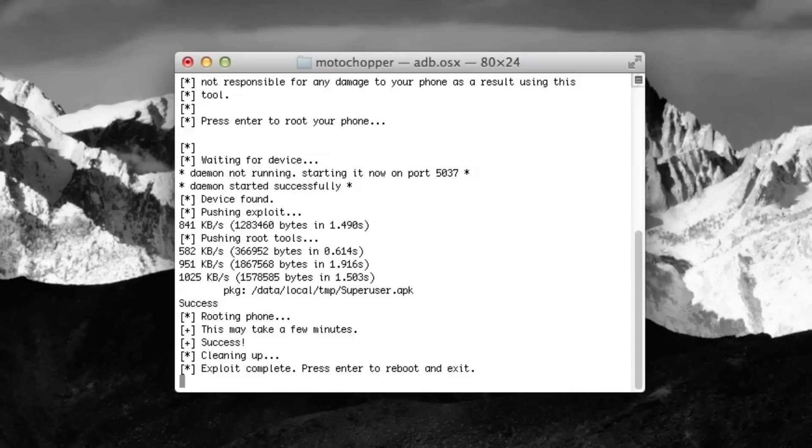This is the easiest method that I found on rooting your device. There you go. It says Exploit Complete. Please Enter and Reboot. Once I hit Enter, my S3 will actually reboot.